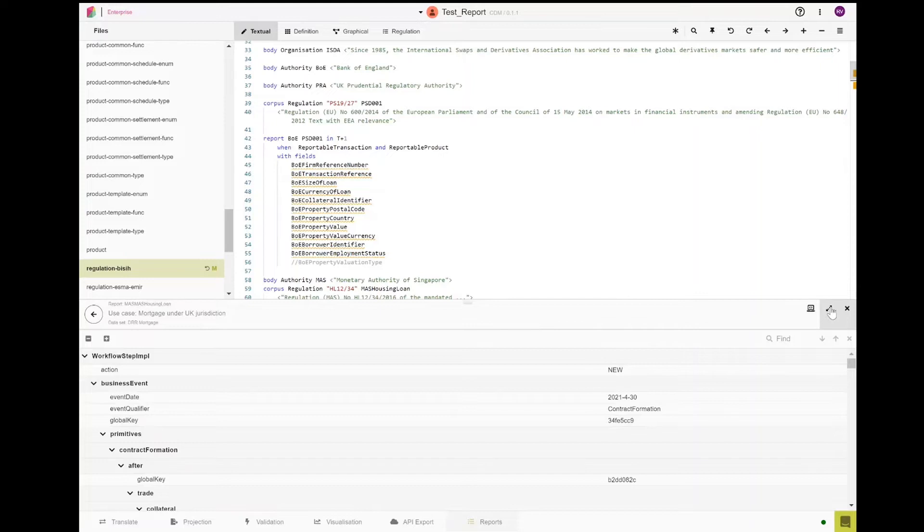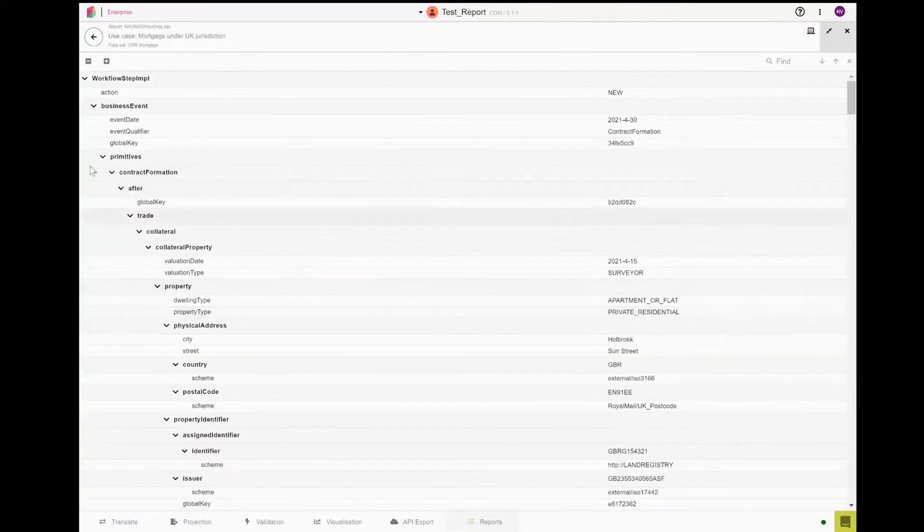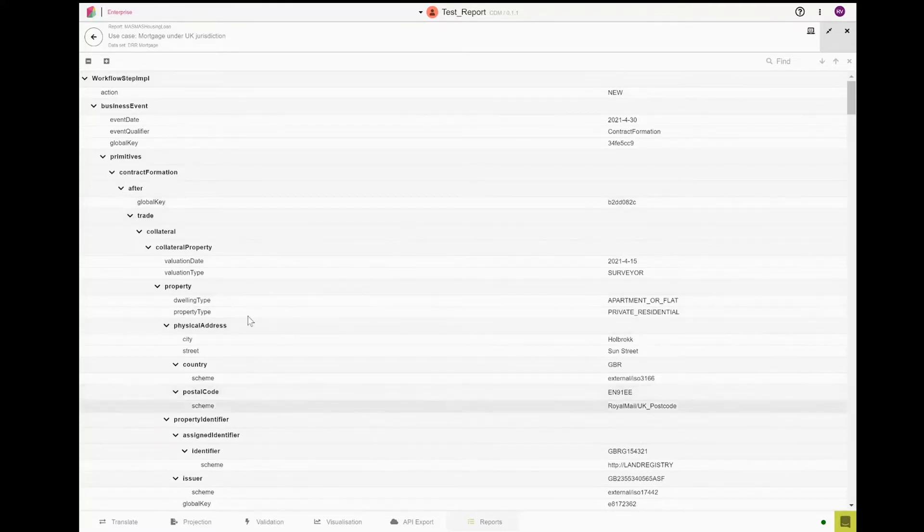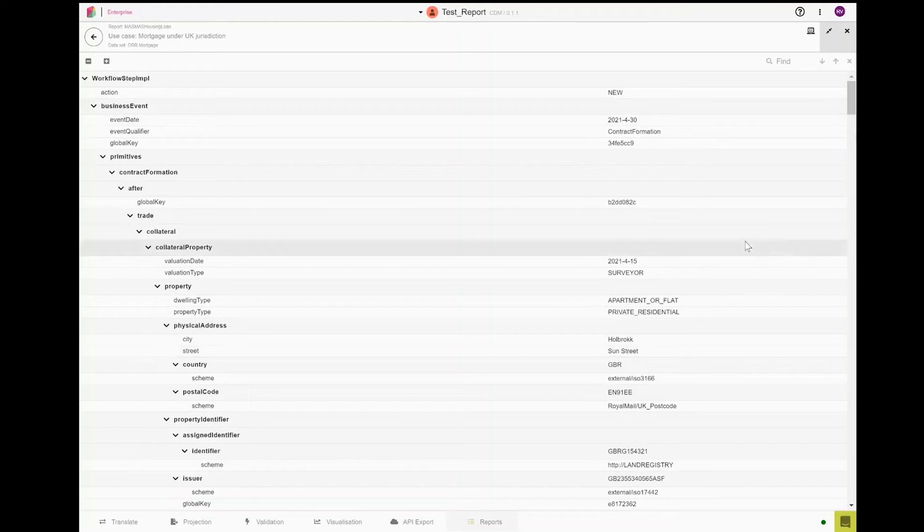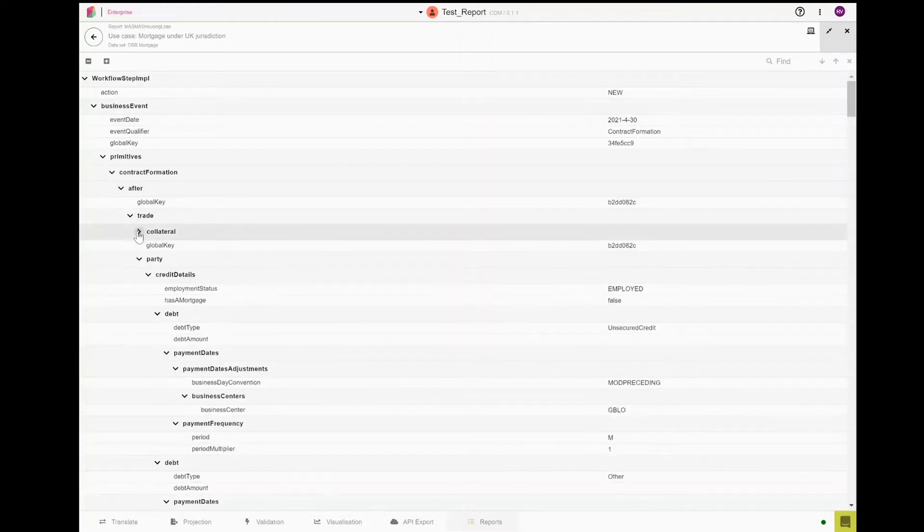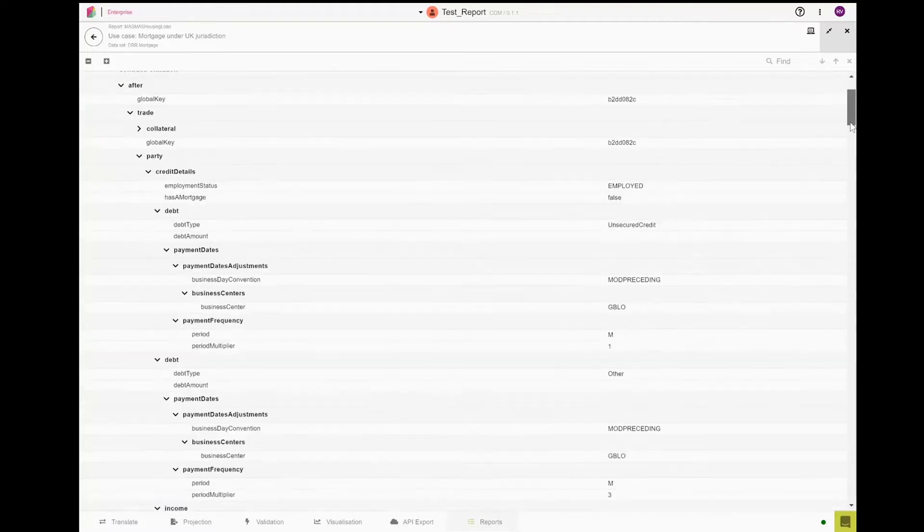Going back to the tree view, we can also expand the view for the first test case, which was the mortgage reported under the UK rules. Here you will find all the details that pertain to the collateral, the parties—lender and borrower—as well as the details about the transaction legs of the mortgage.